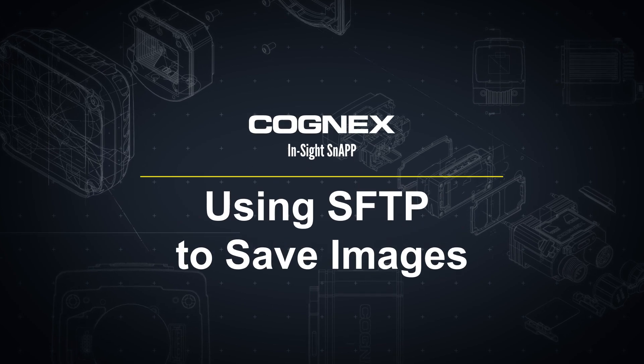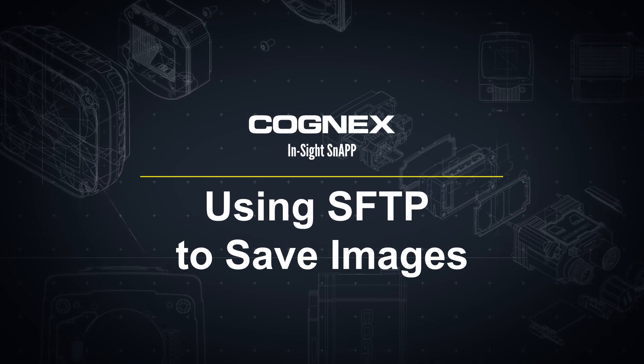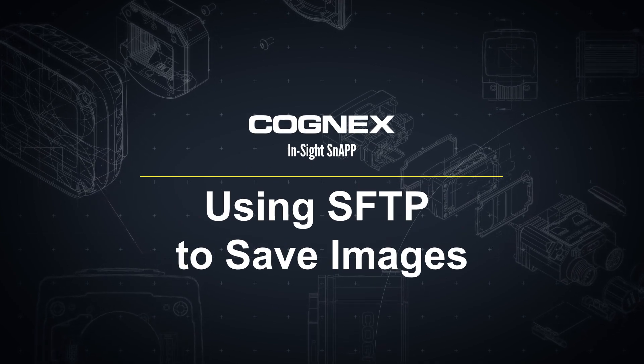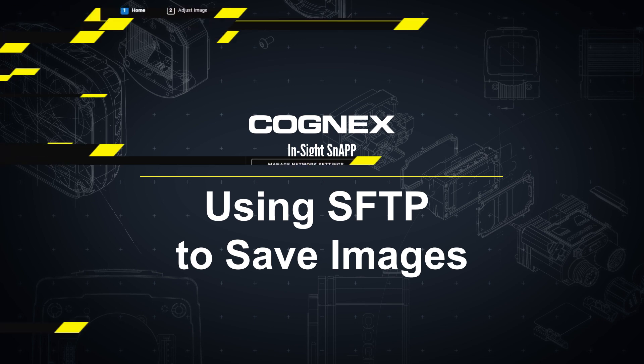Welcome! In this video, we will explain how to use SFTP to write images over onto a computer.